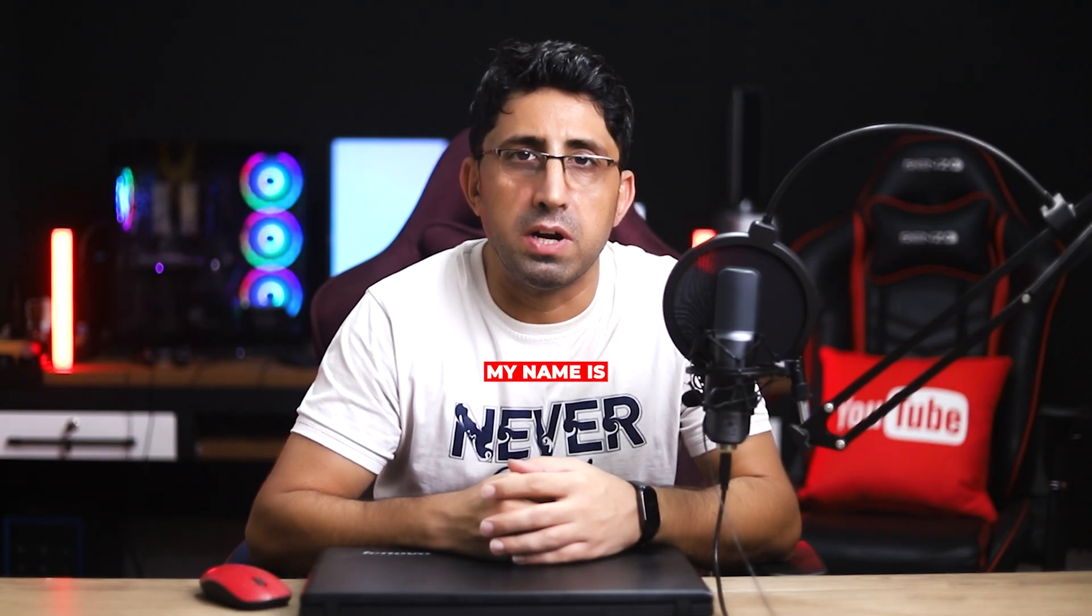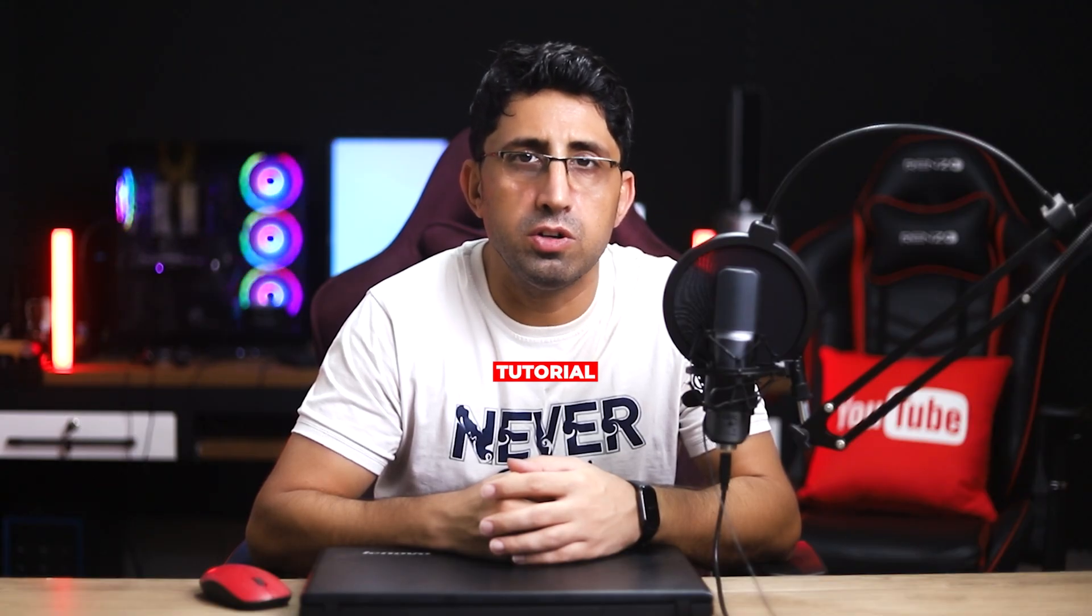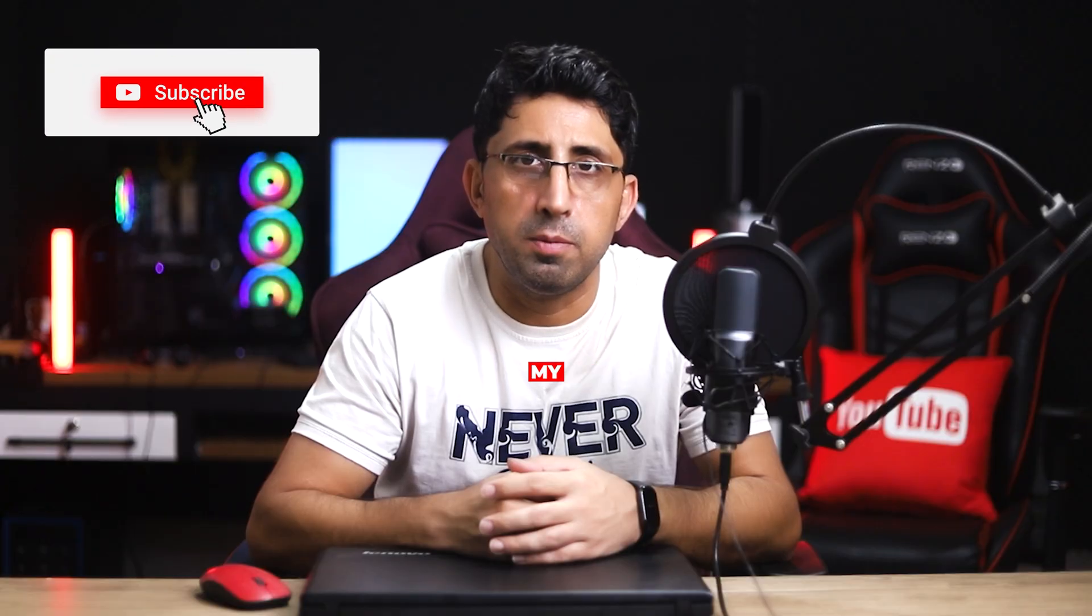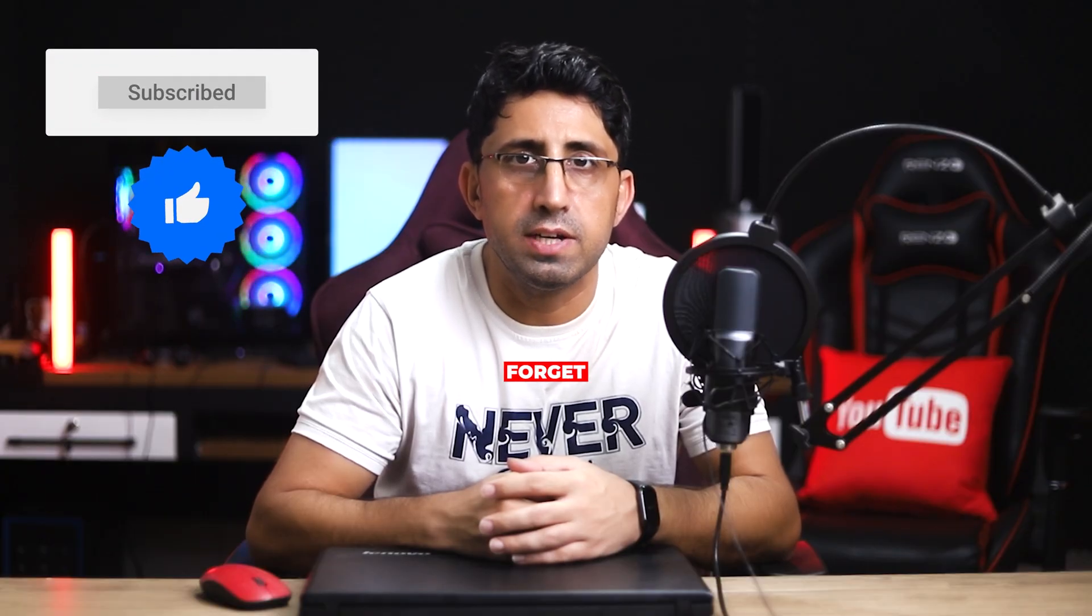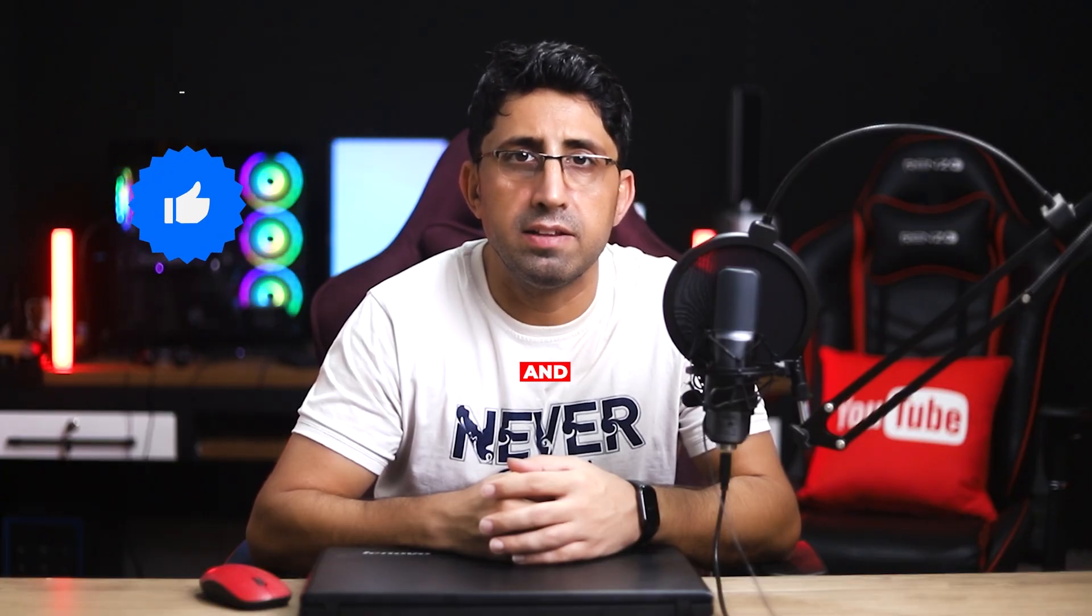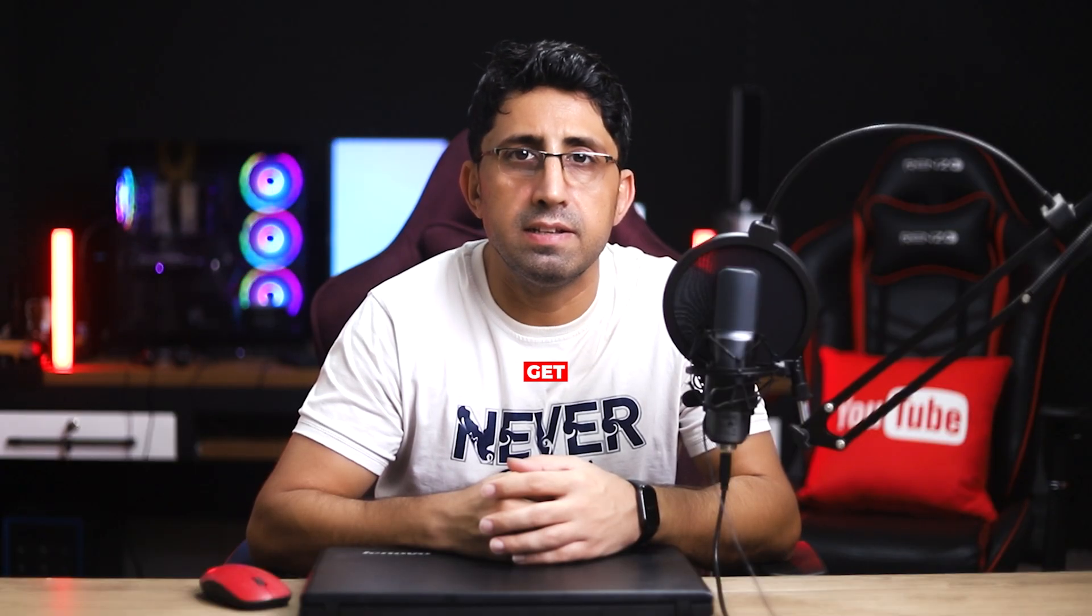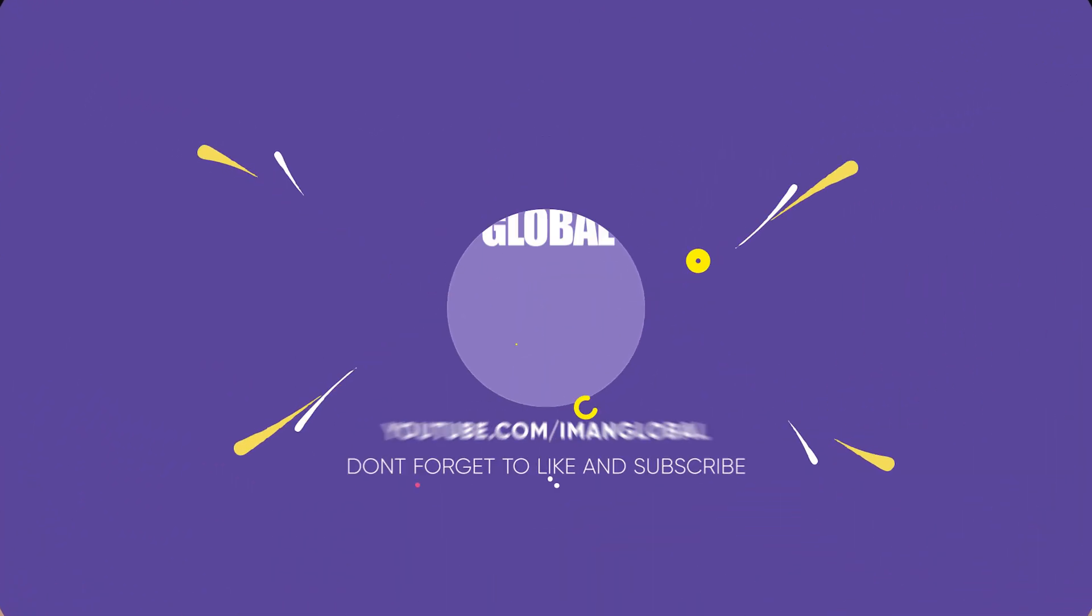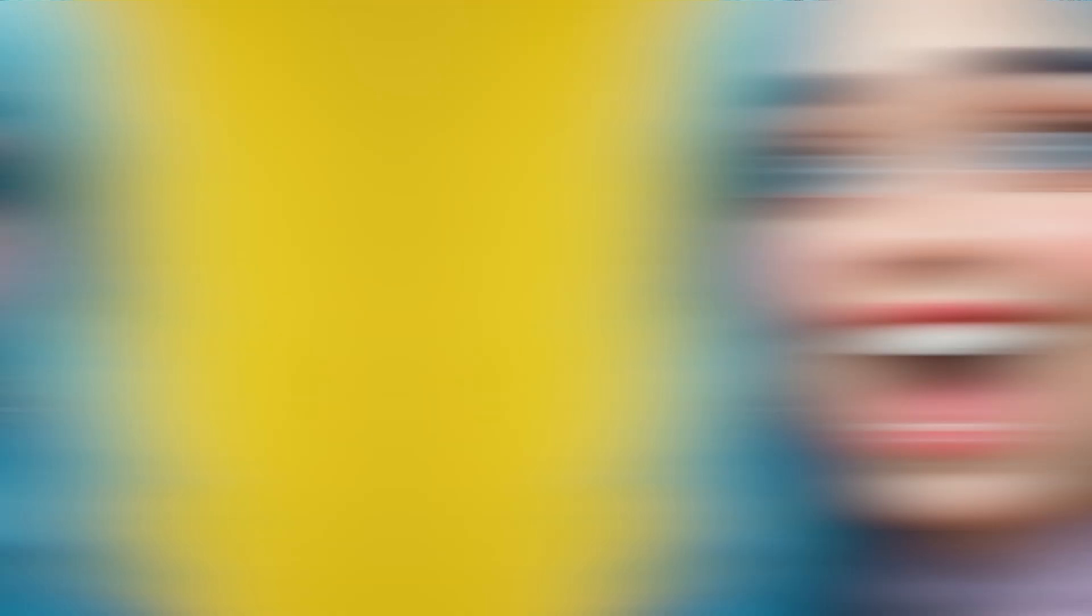Hi everyone, my name is Iman. This is the ImanGlobal YouTube channel. Welcome back to a new tutorial. Please support my YouTube channel, don't forget to like and subscribe. Let's get started. Do you face the challenge of your character's appearances changing across different images when using text-to-image AI tools?